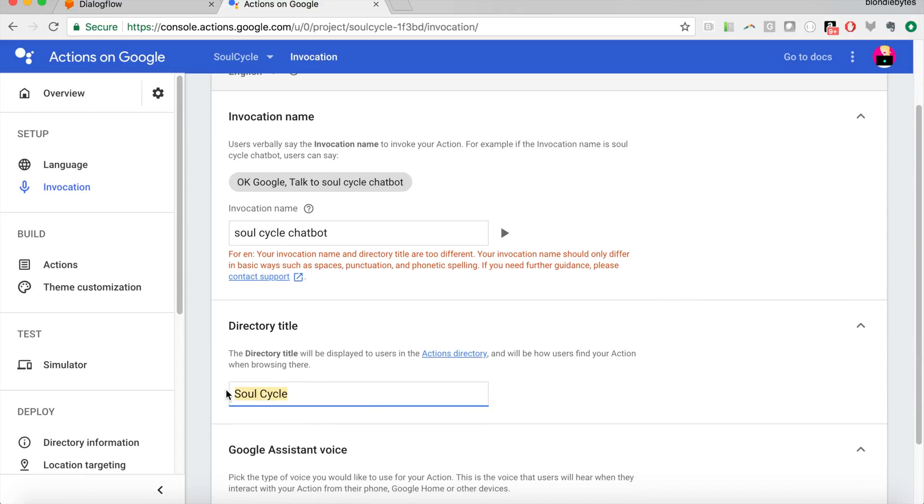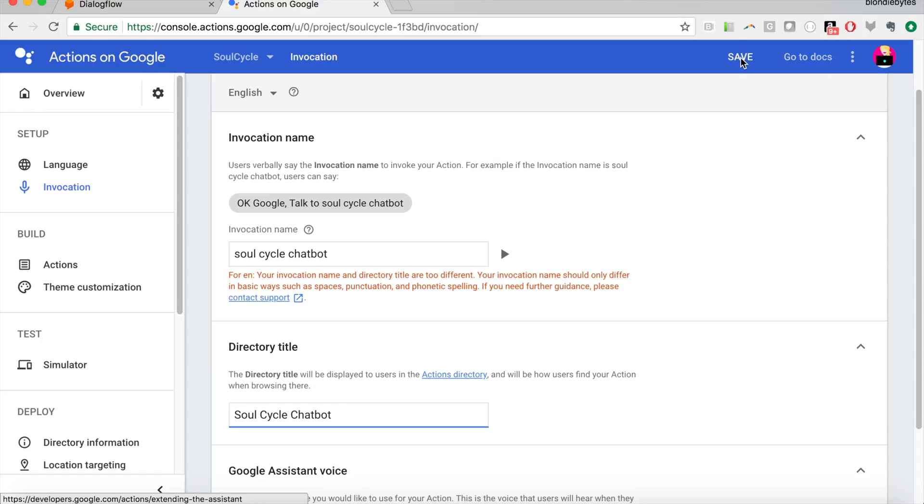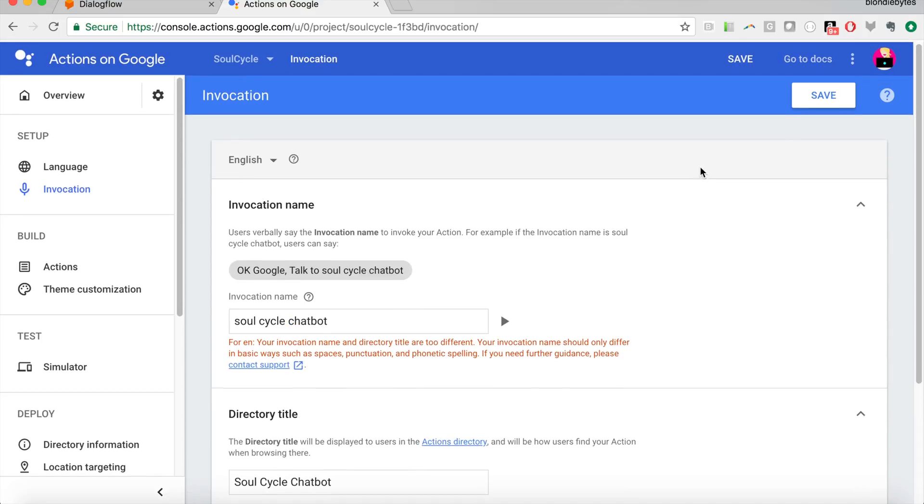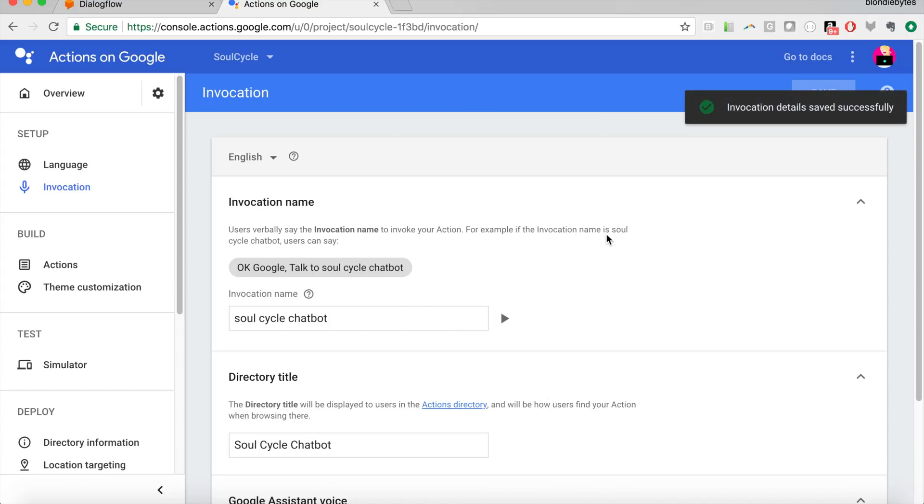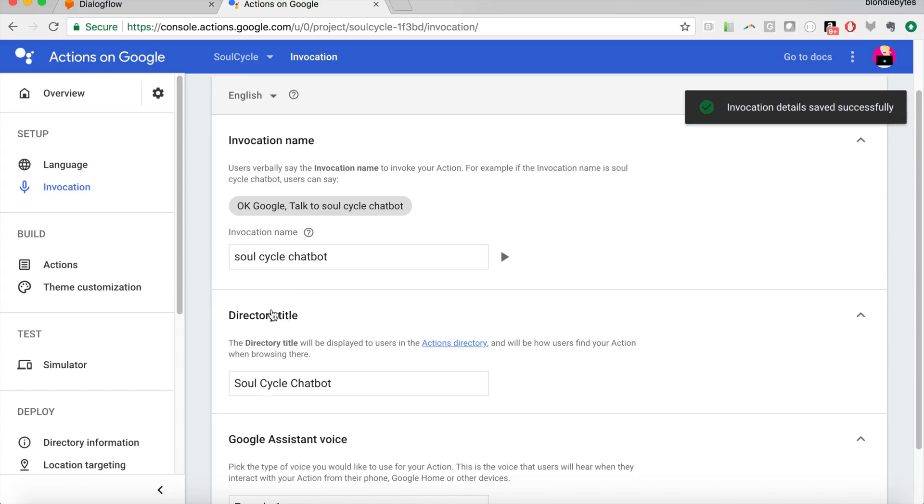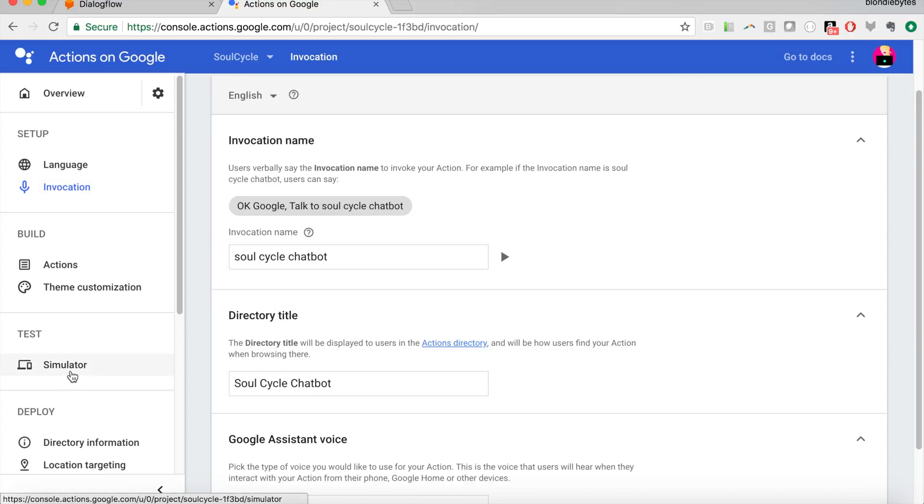Okay, SoulCycle chat bot. So, unfortunately, it's a reserved brand name. So they're waiting for SoulCycle to make an action, but not yet. But I can say SoulCycle chat bot. So we're going to go with that.